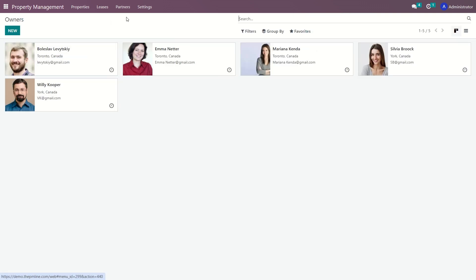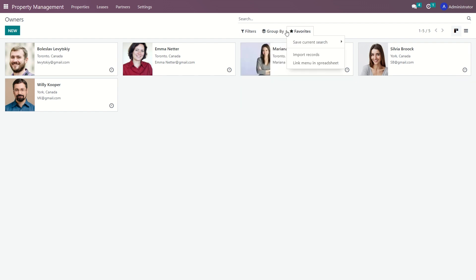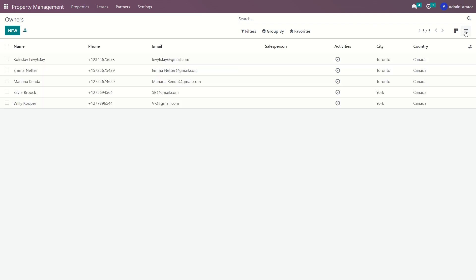Finally, you can also use the filtering and grouping features located at the top of the interface to quickly find the information you need and view it in a convenient way.